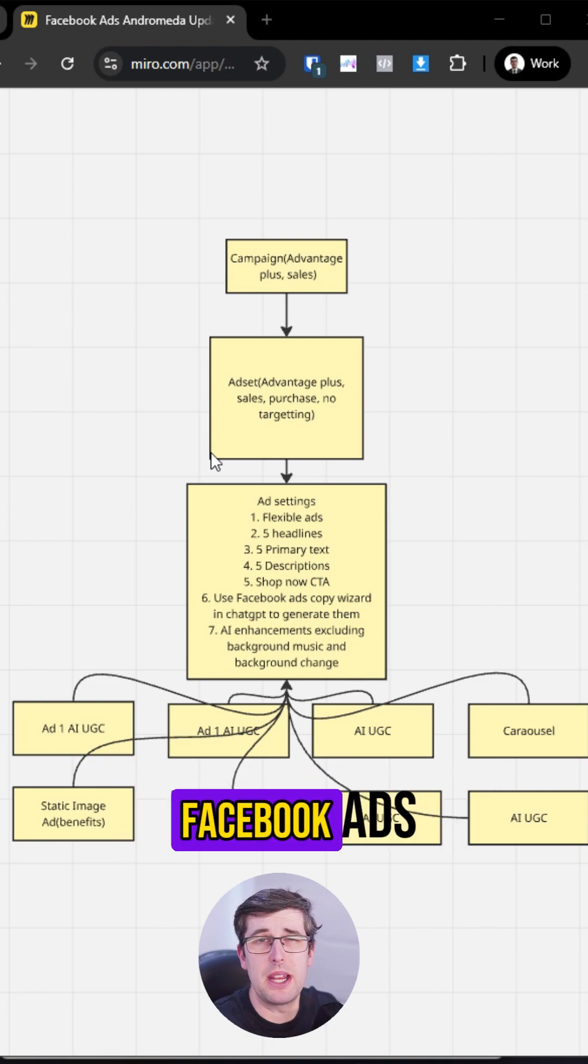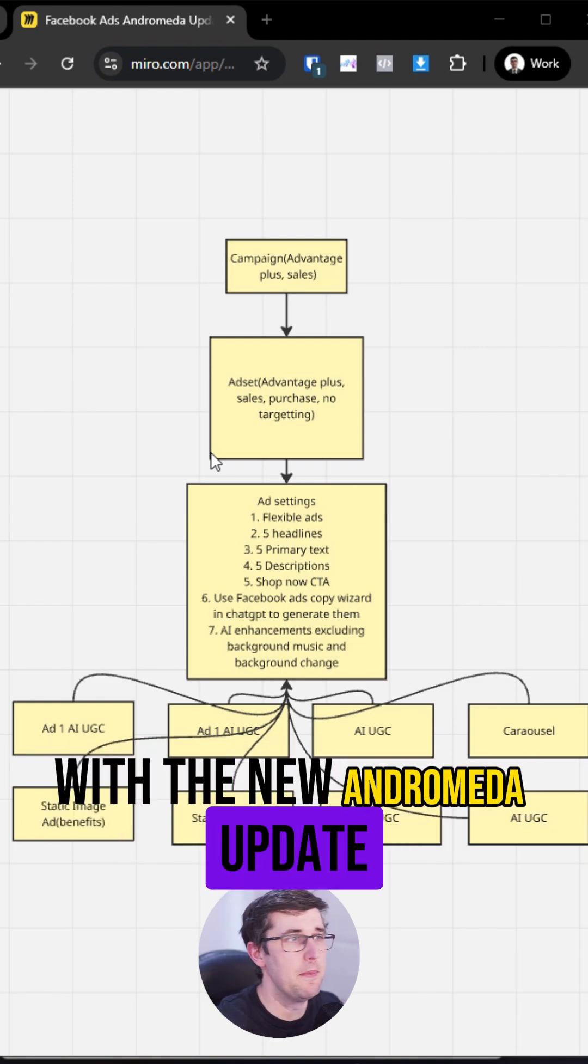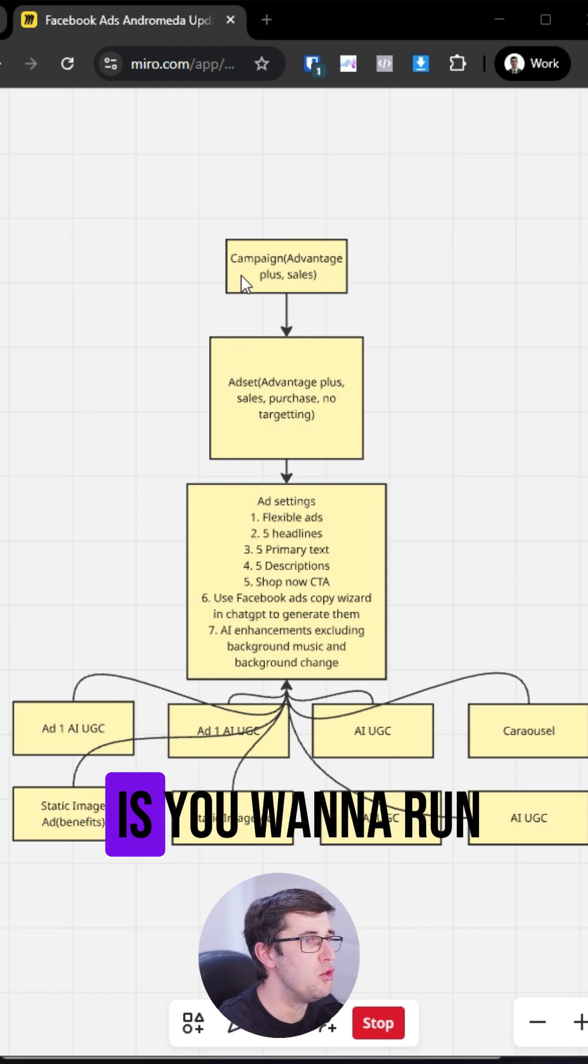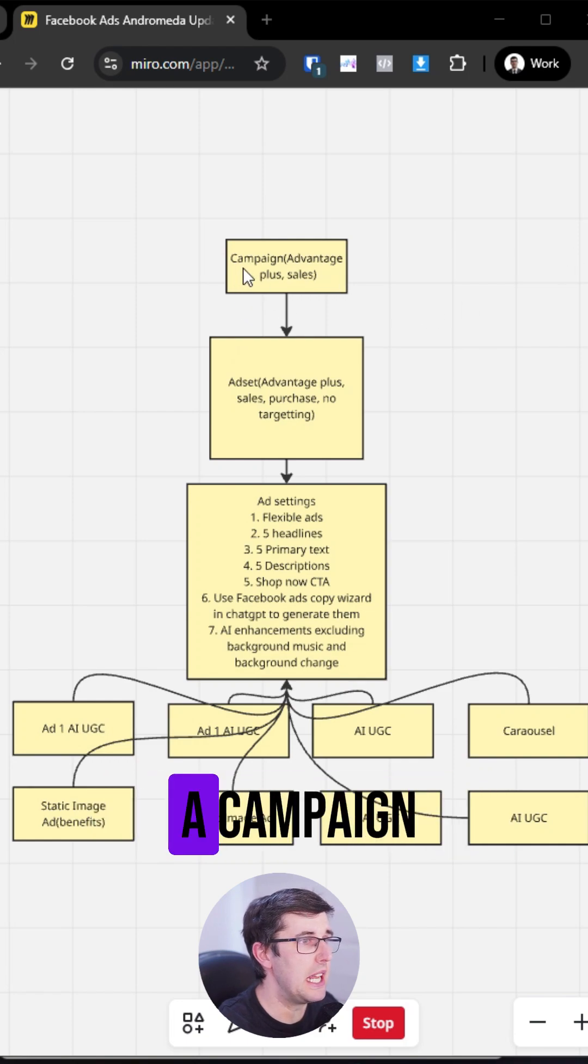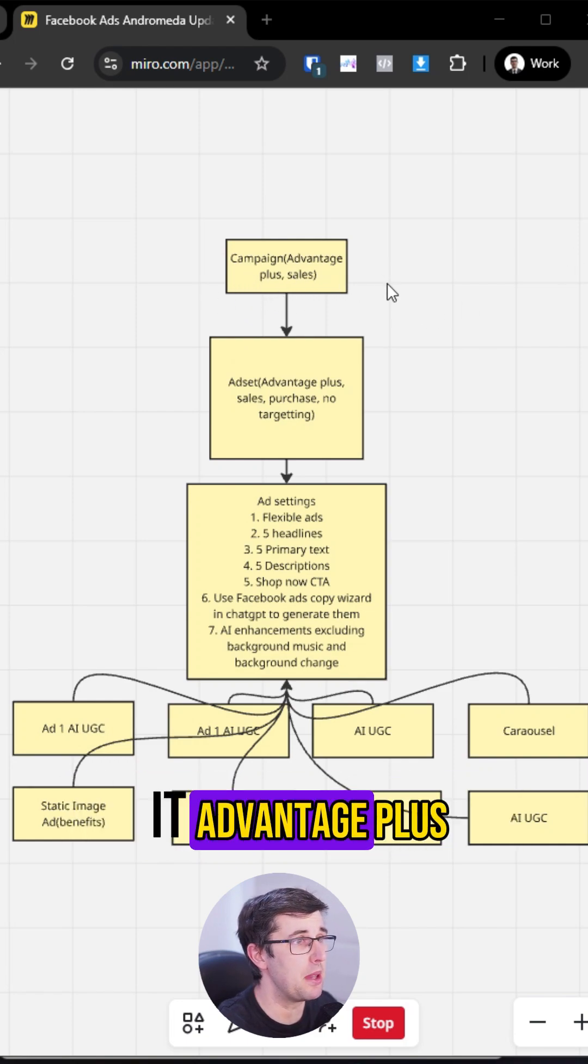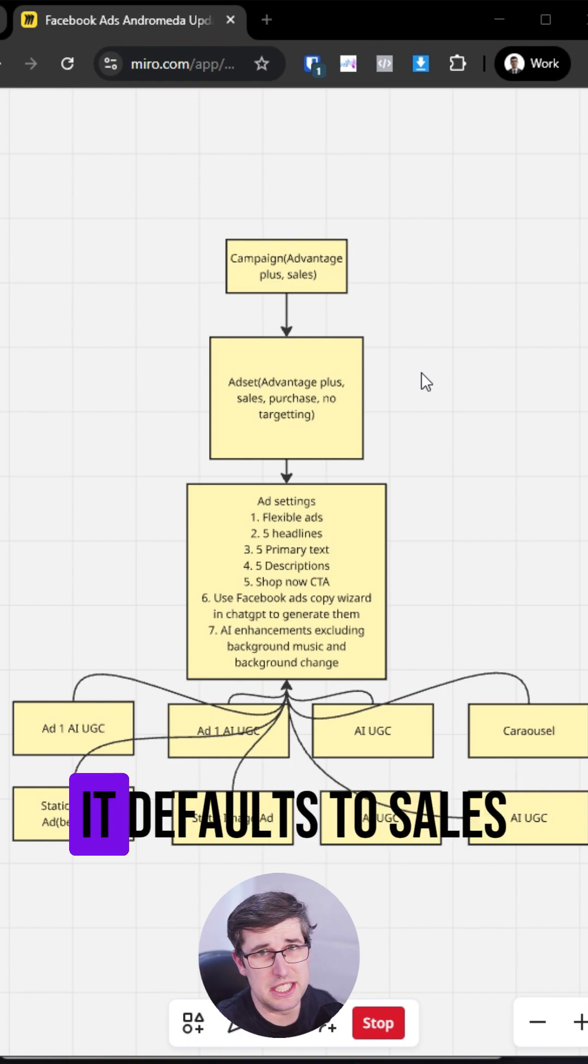The new way to run Facebook ads with the new Andromeda update. So firstly, what you want to do is you want to run a campaign and you want to make it Advantage Plus and always aim it straight for sales.